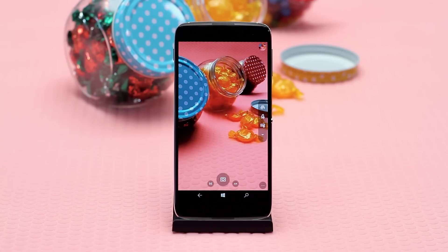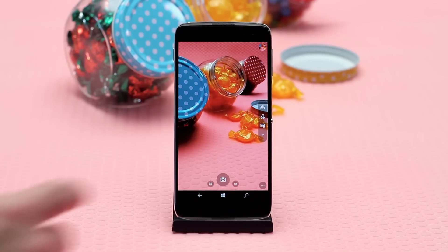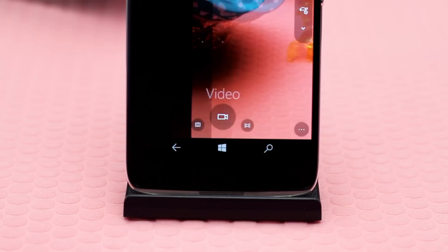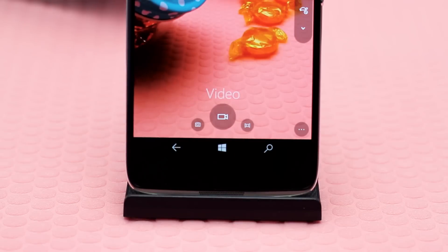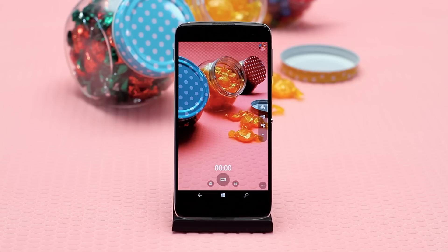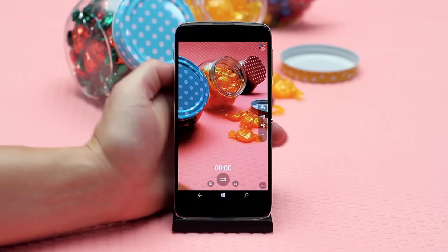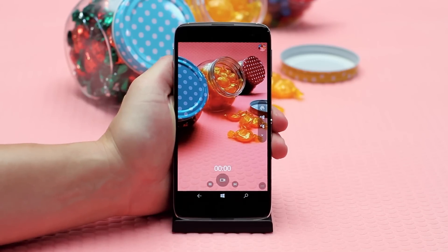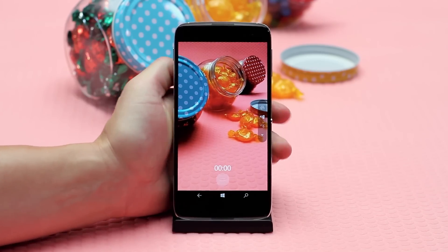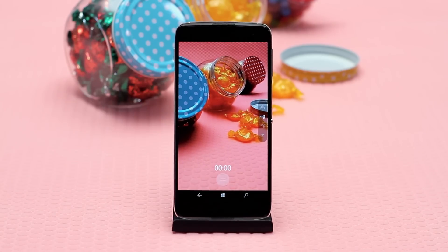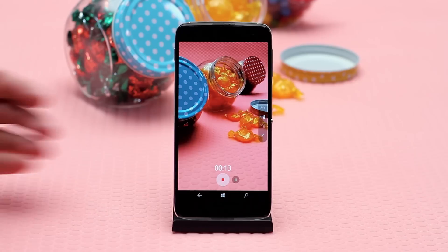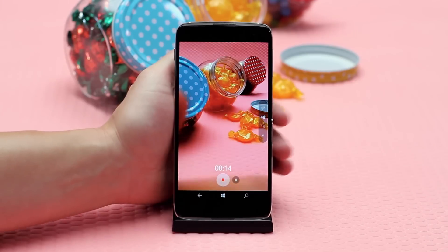If you would like to use the dedicated camera key to start and stop video recording, you can do that as well when the video camera option is selected. Just press the key once to start and again to stop.